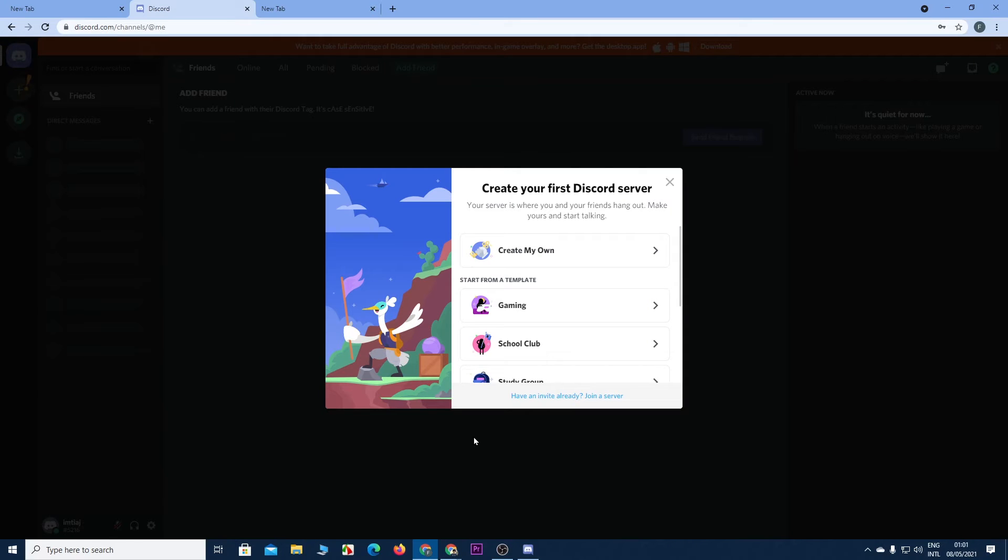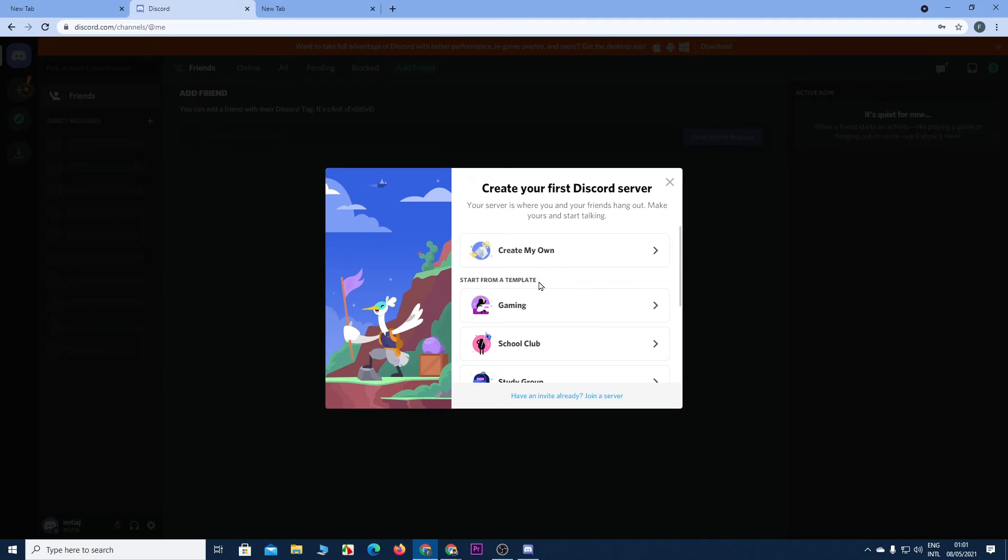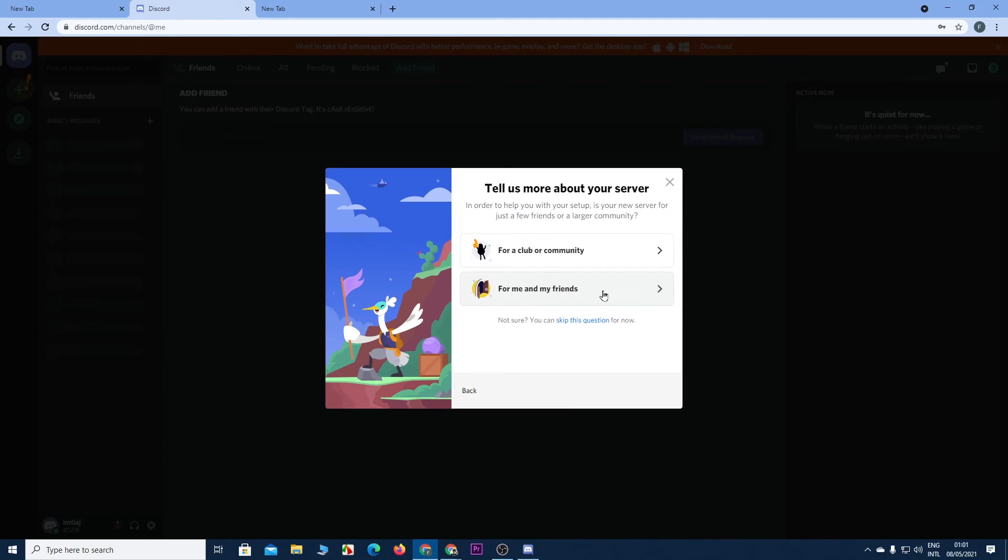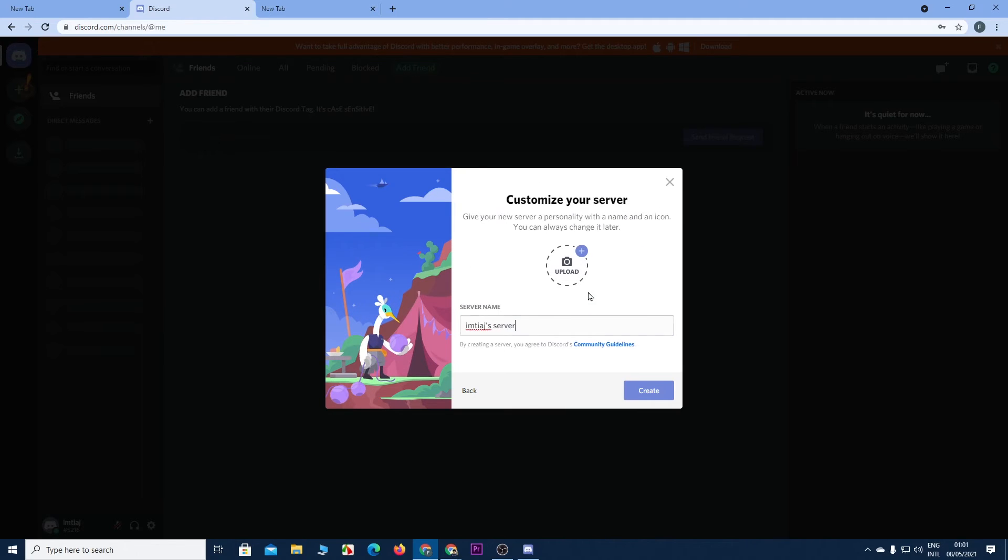Now from here you need to create your own server or if you have an invitation from somewhere you can join a server by clicking here. So let's just create one for gaming using a template from here. Then let's click on for me and my friends.